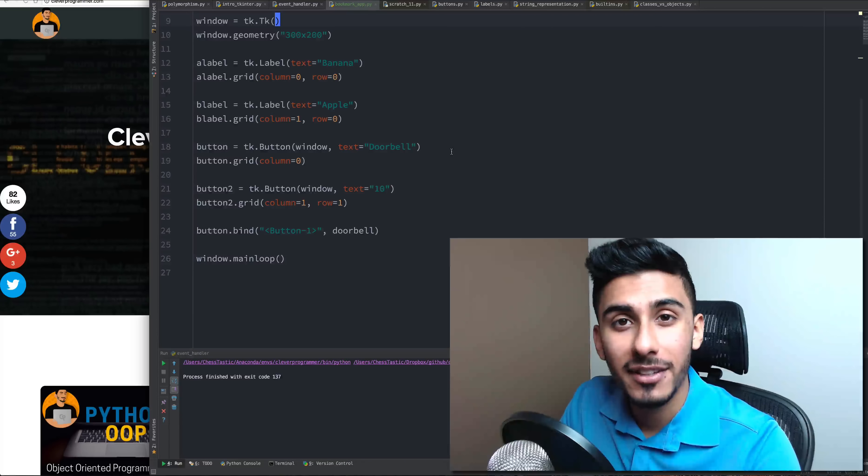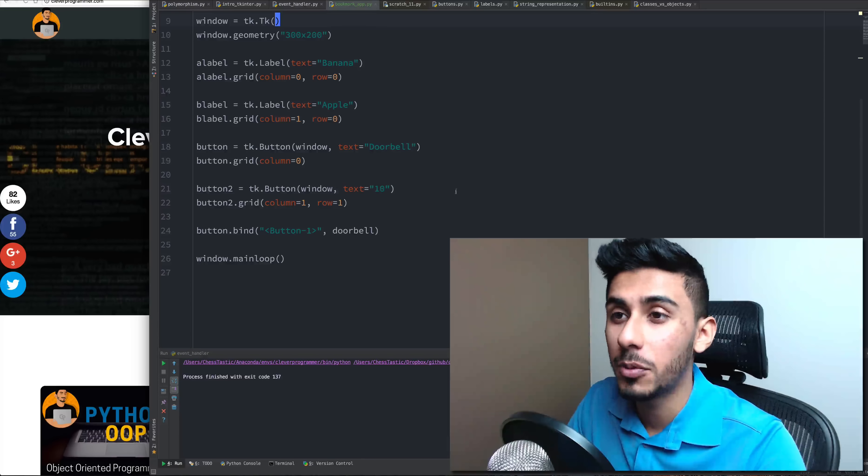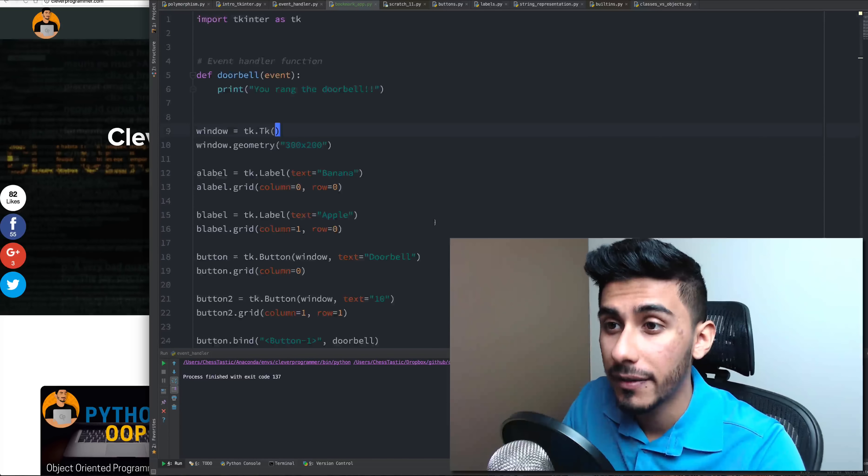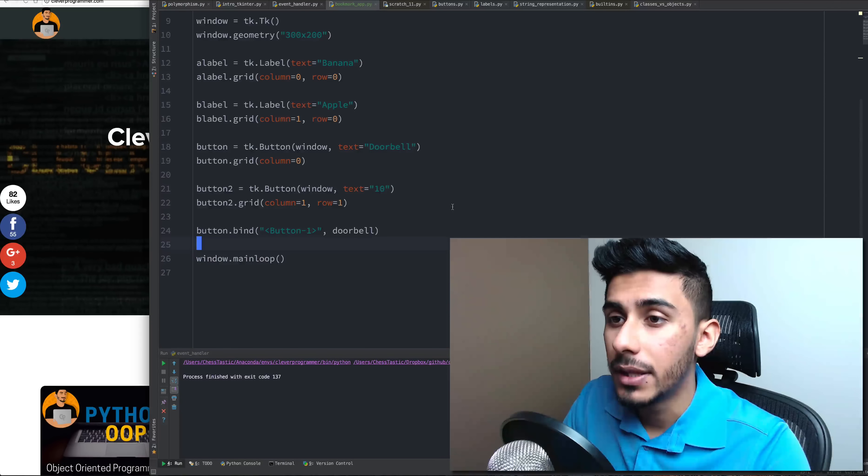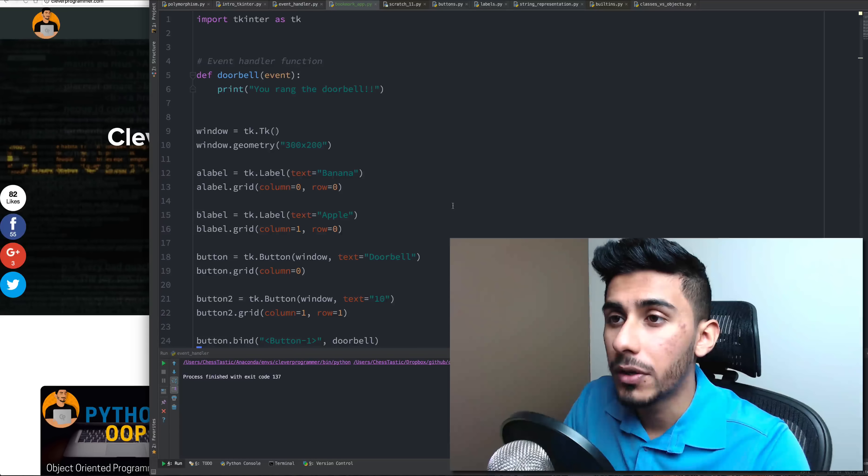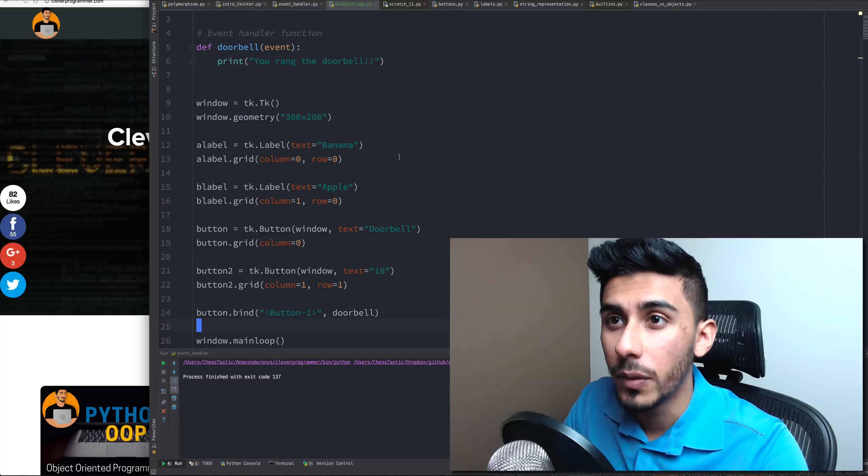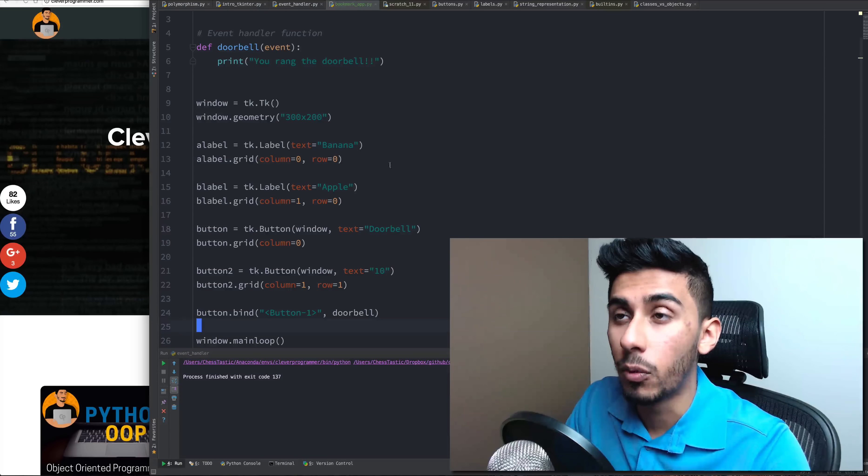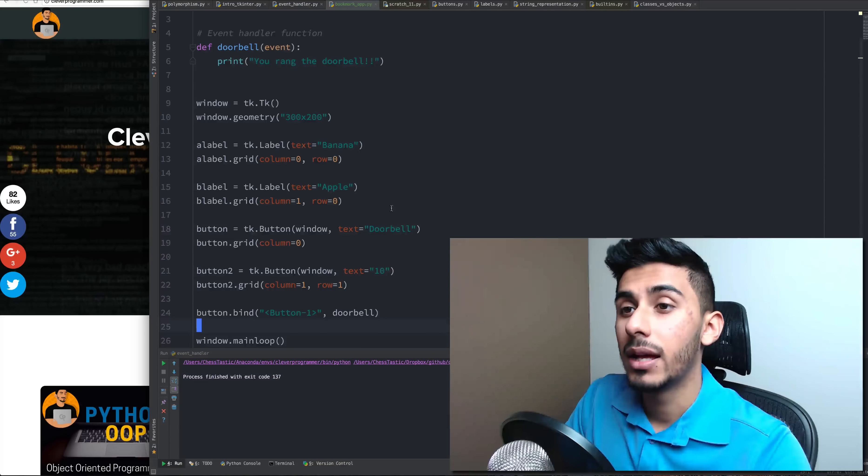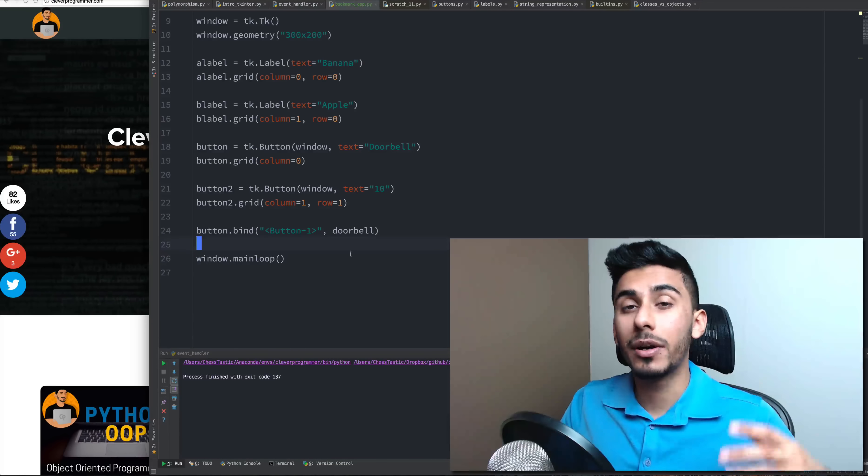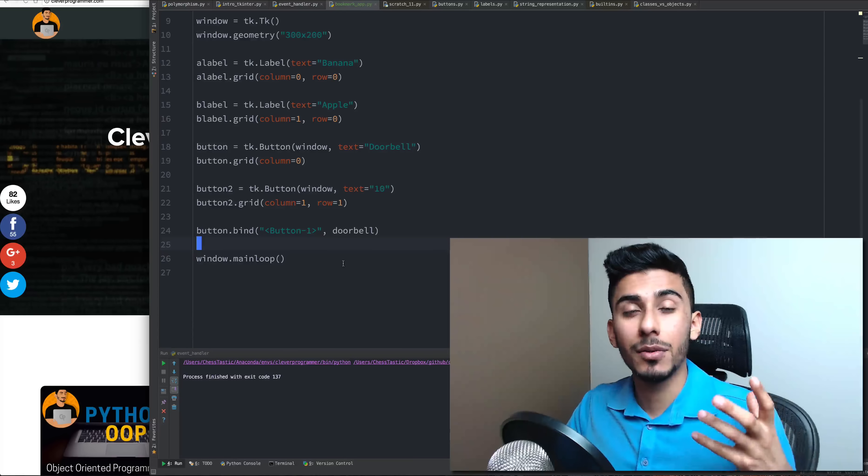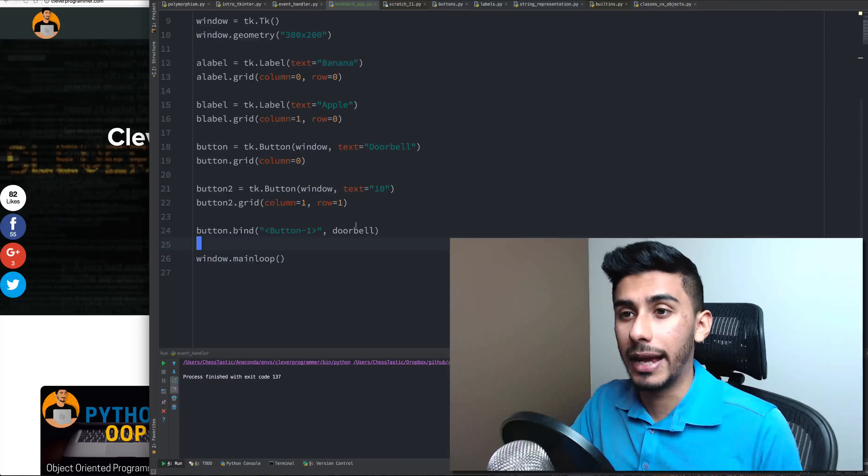Hey guys, welcome back to the object oriented programming course in Python. In this video we are going to continue what we were doing and what we're going to create is something called a bookmark app.